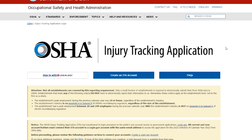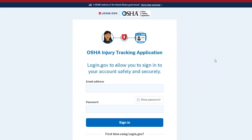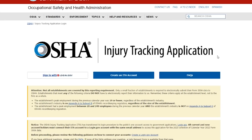The system will redirect you back to the ITA login screen to move forward with linking your ITA account to your login.gov account. Now that you have successfully created an ITA account, it is time to create a login.gov account. The ITA requires you to create a login.gov account to securely report your establishment's injury and illness data. You must use the same email address for your login.gov account that you used to create your OSHA ITA account. If you already have a login.gov account with this email address, select Sign In With Login.gov and log in to access the ITA. If you do not already have a login.gov account, follow these steps to create one.